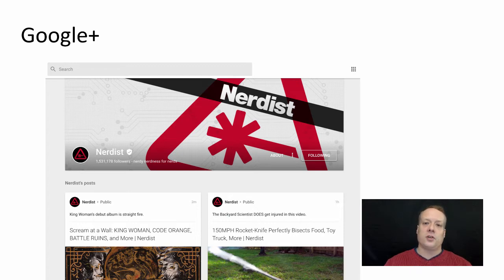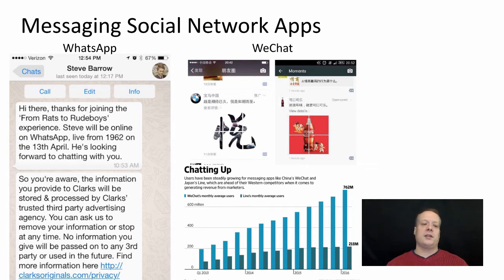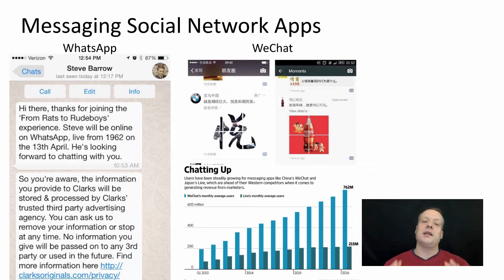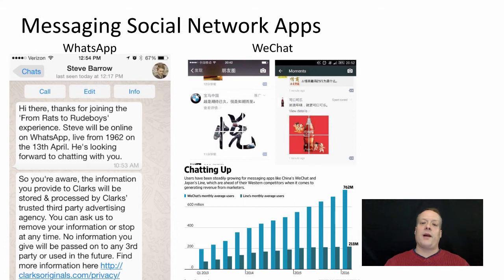The other division of social networking apps we talked about is messaging social networking apps. The big difference here is that where the first type focuses on sending content out to a wide group of friends, here it's more about directly communicating with a smaller group of friends. You have to say exactly who you want to communicate with rather than broadcasting to everyone.